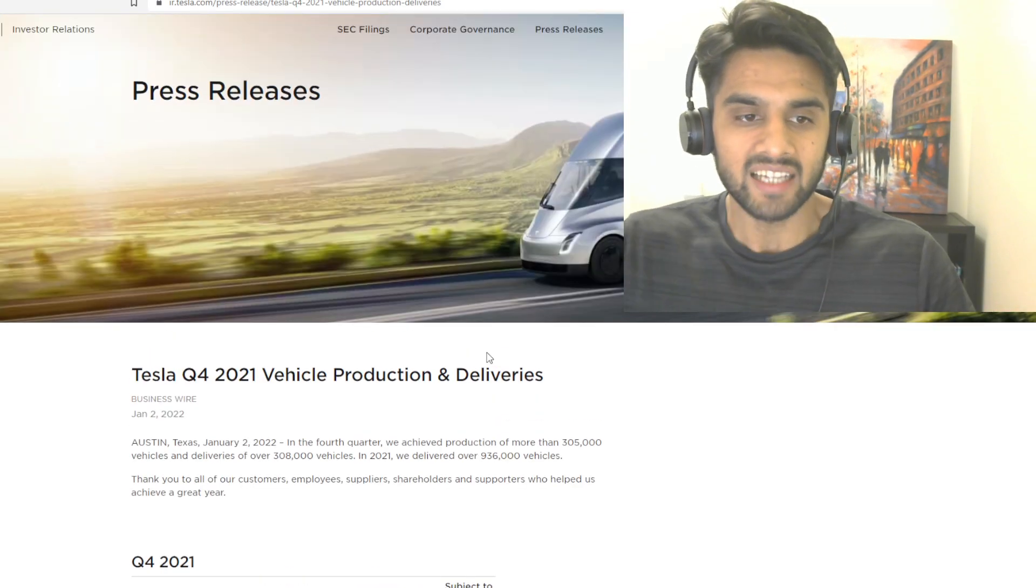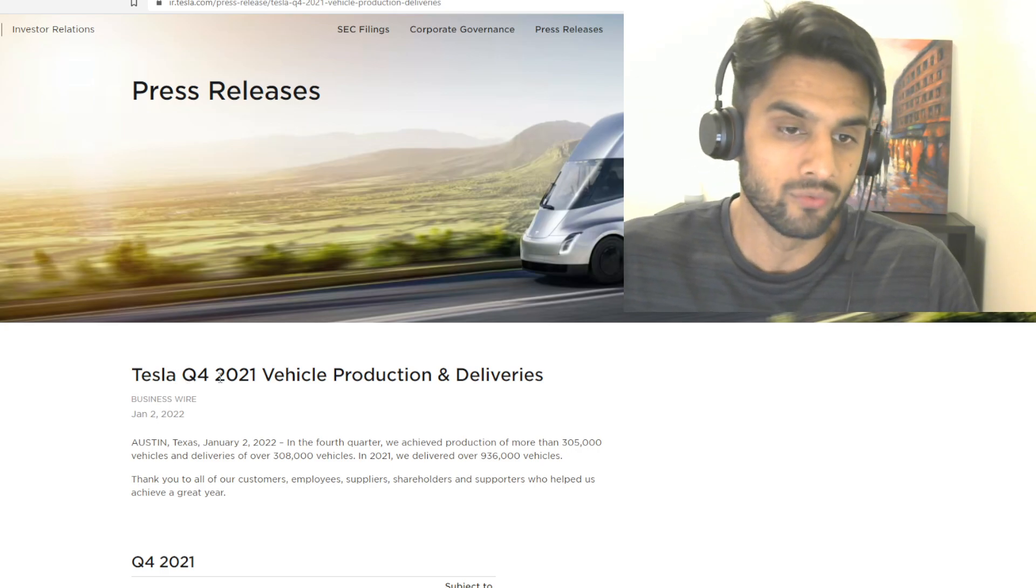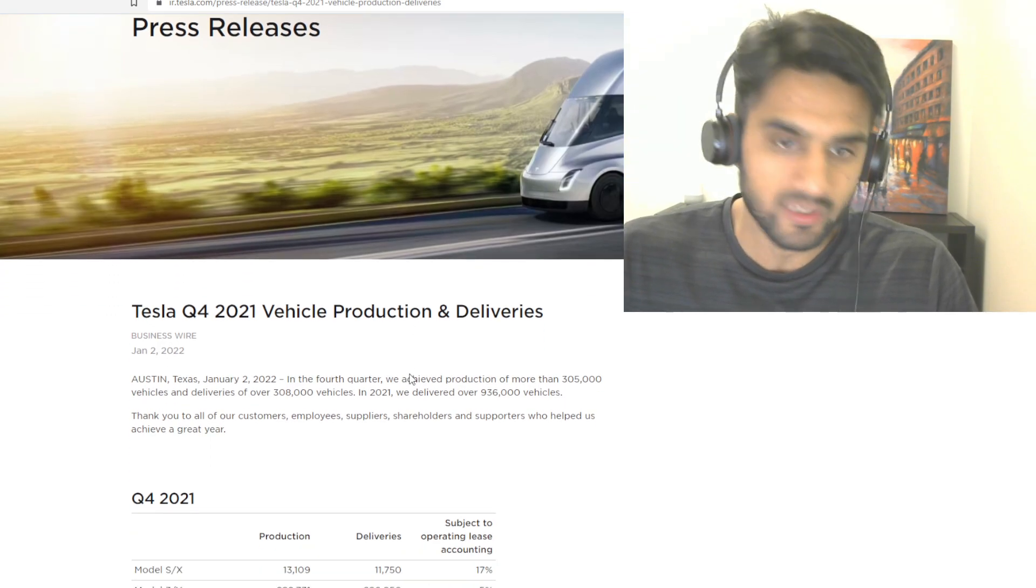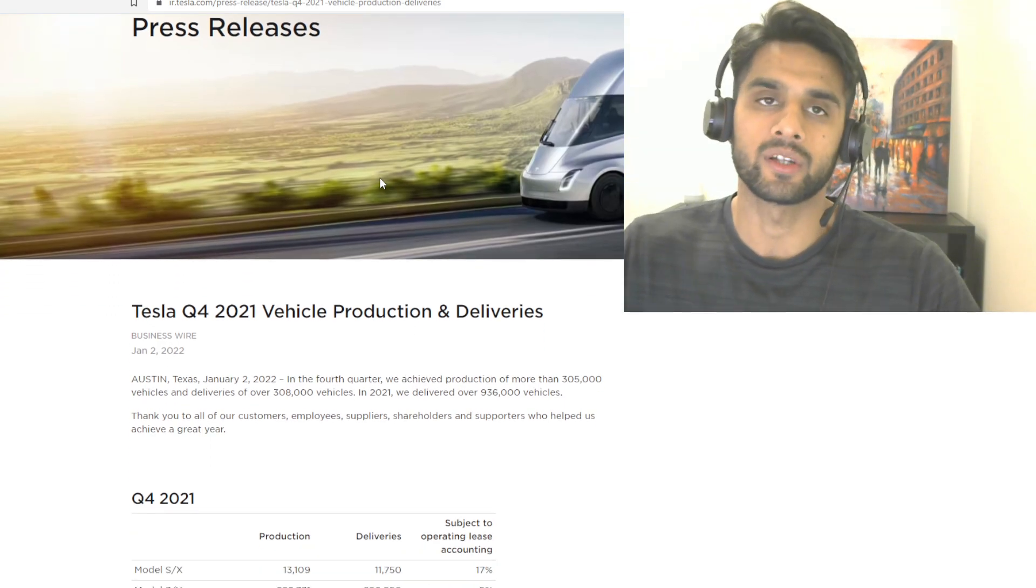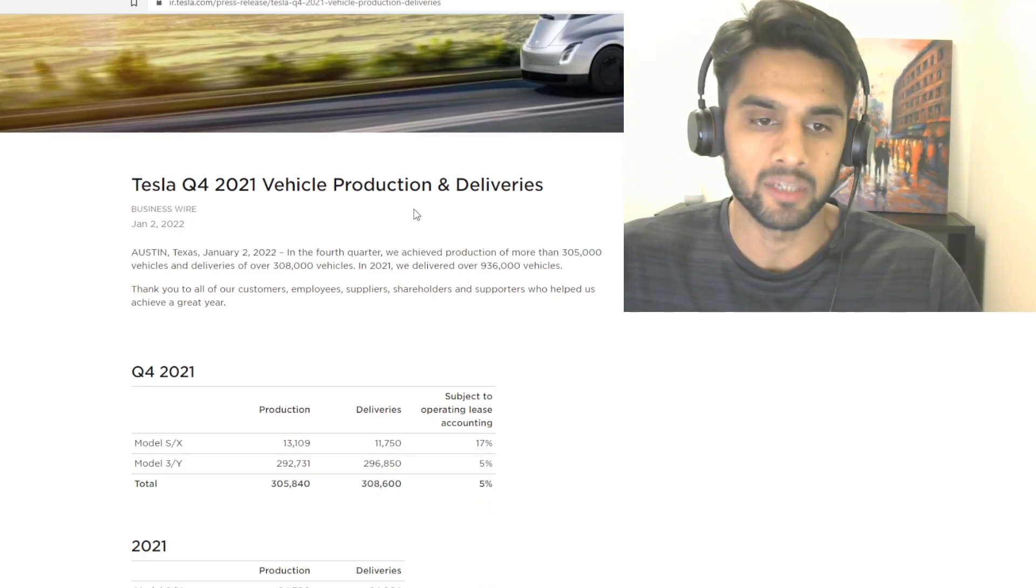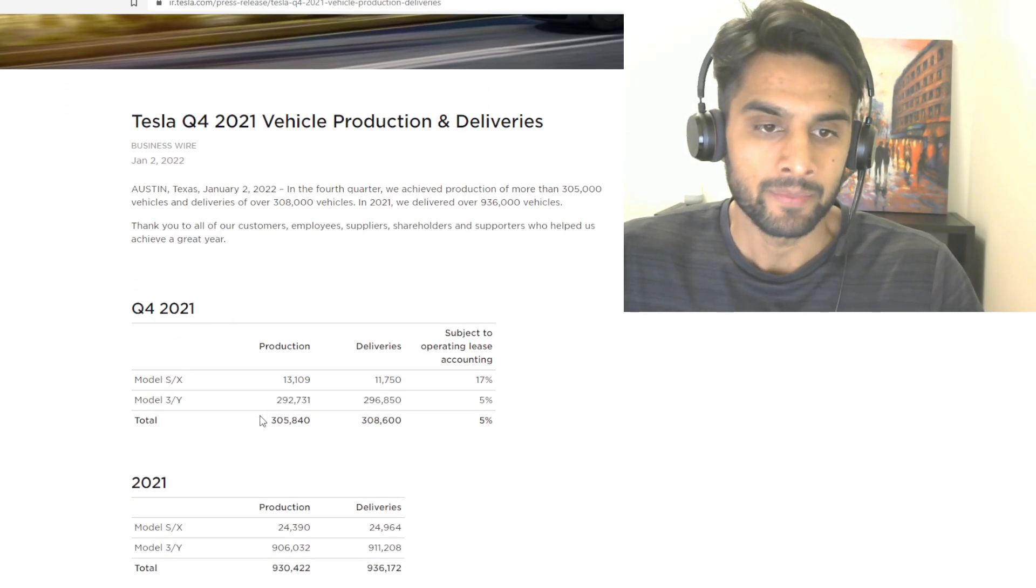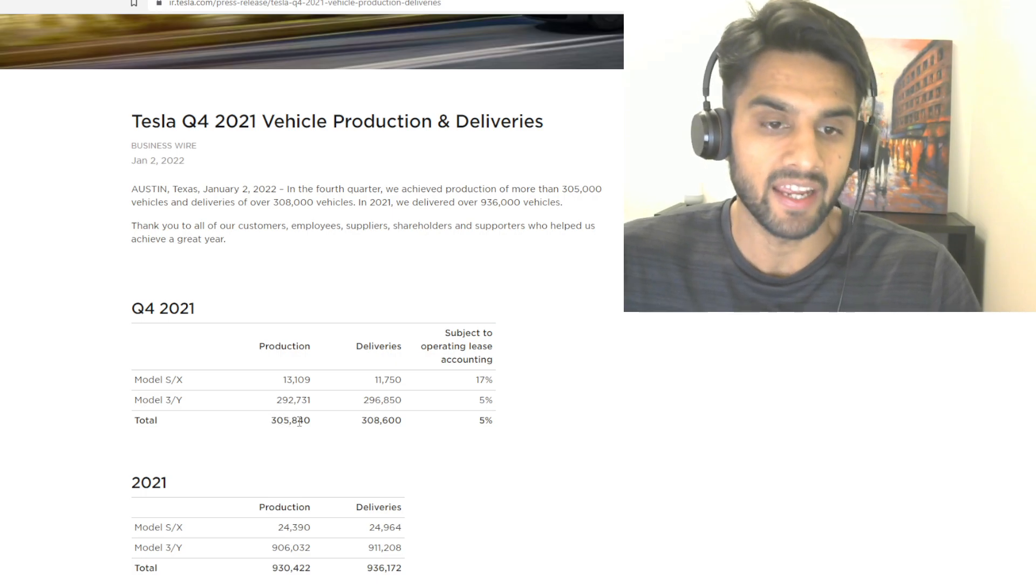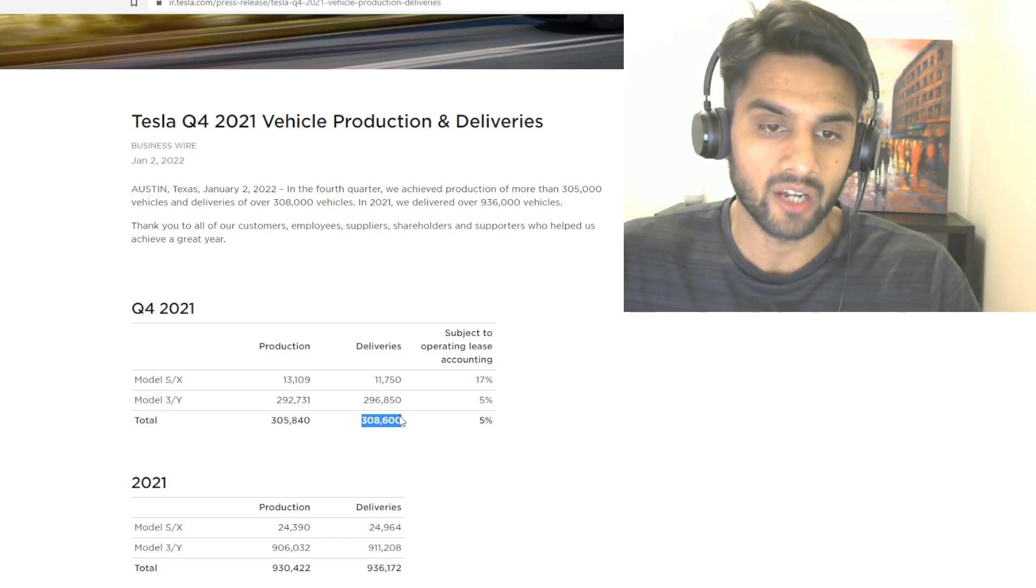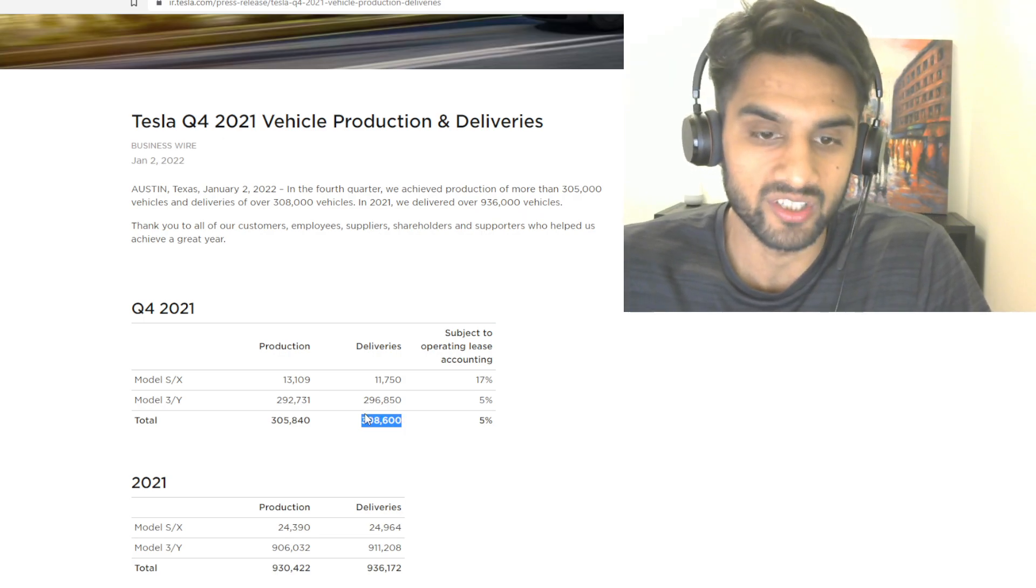Tesla released this today, like I said, 15-20 minutes ago. Tesla Q4 2021 vehicle production and delivery numbers. This is the standard - they always do that for every quarter before their quarterly earnings and financial numbers. In Q4 here, they produced a total worldwide of 305,840 cars, and deliveries were 308,600 vehicles in total.